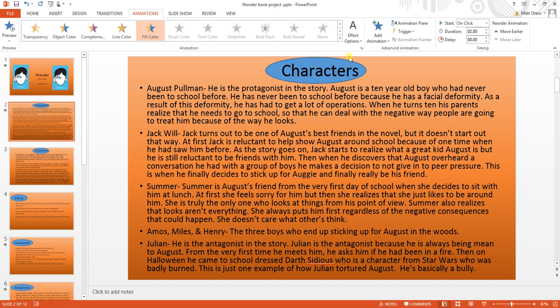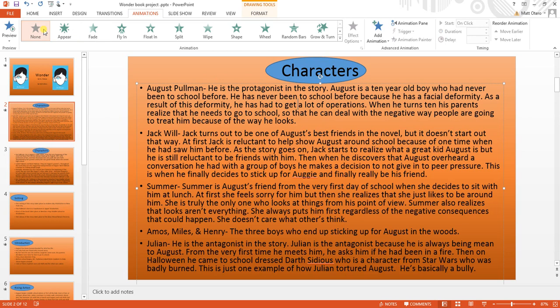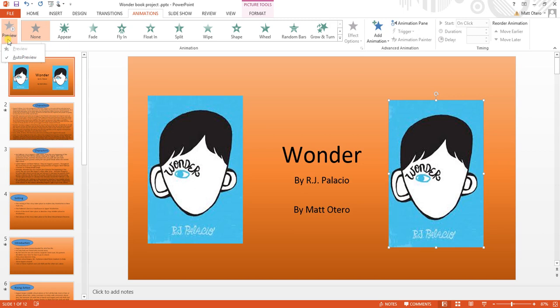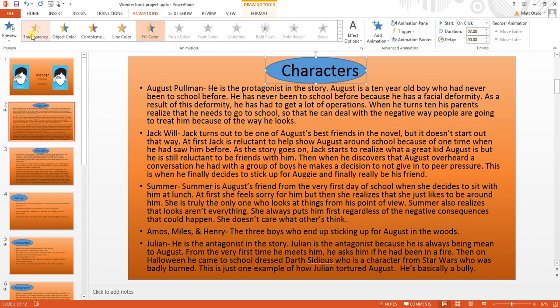Now to remove all of these animations I've just added, all I have to do is select the object and click None. I select the text and click None — there's no more animation on that. I go back to the first slide, remove it from the pictures by clicking None, none. And if I click Preview, nothing's moving because there's no more animation at all.